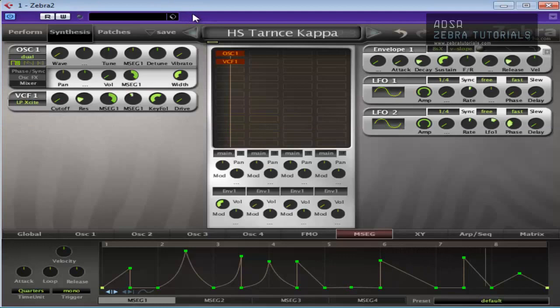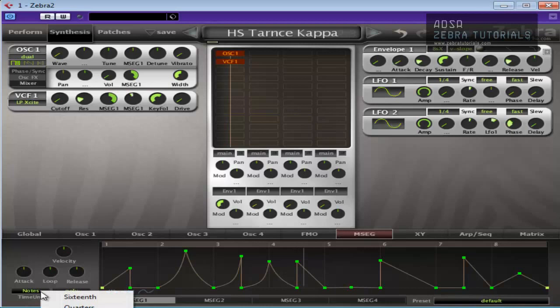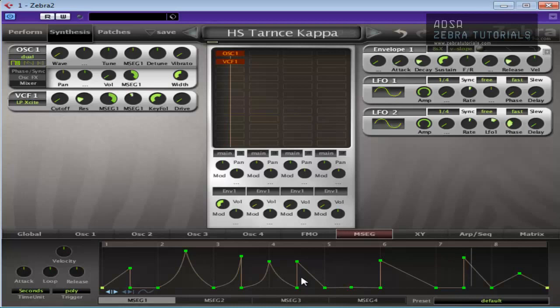As you can see, you can get pretty freaky with it. Sorry, I forgot to have my ducking on there. So it really does depend on your imagination. That's how to use an MS-EG to create a gated-type pattern.